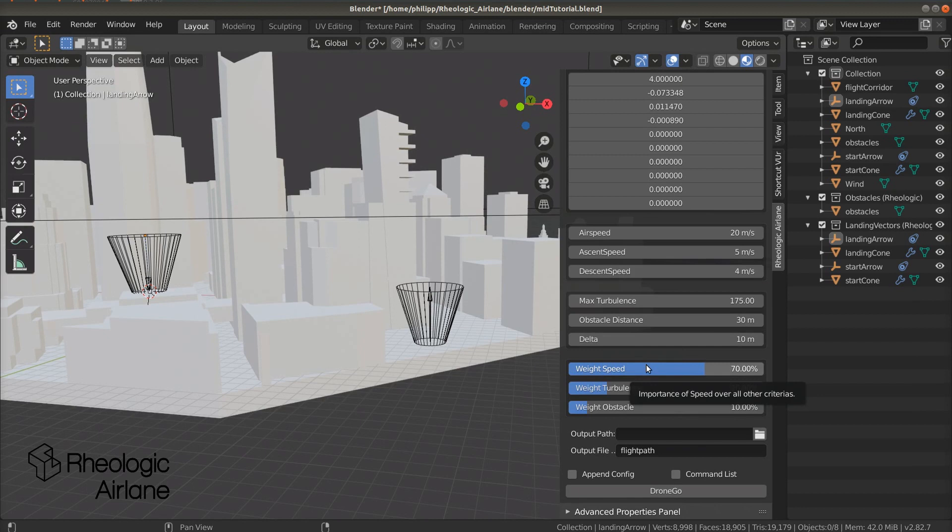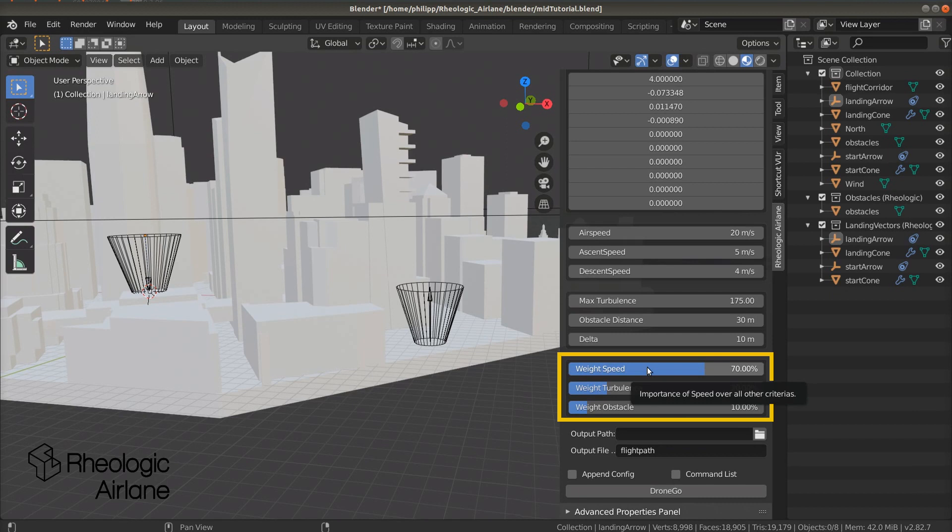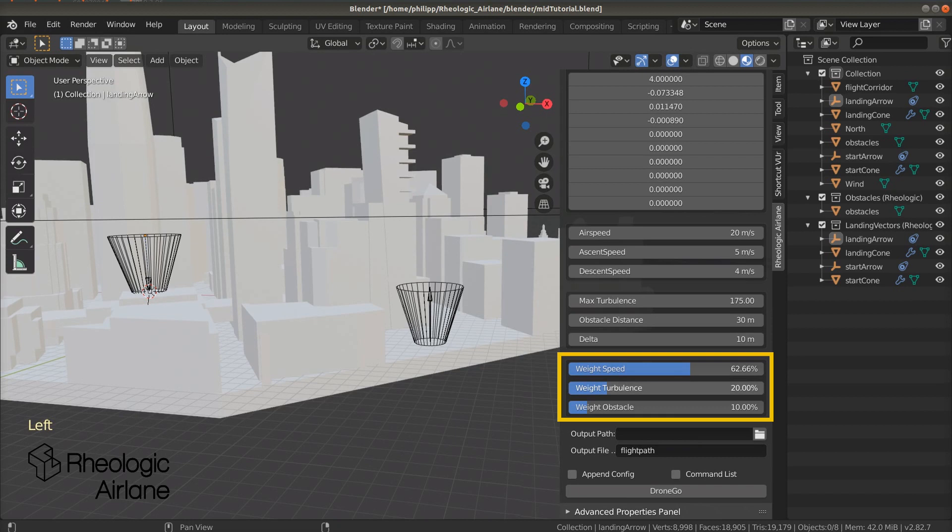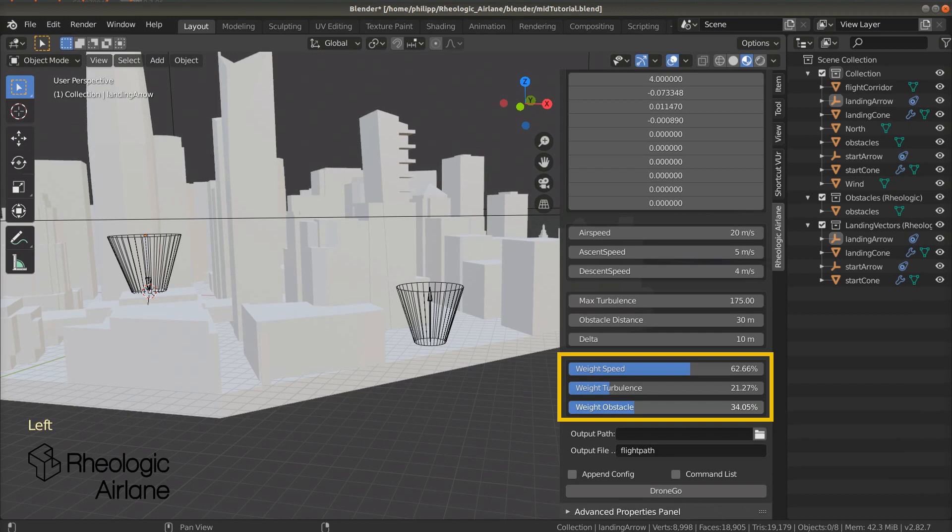Now let's set our drone's objectives. We can adjust the priority of the three objectives which determine our drone's path. If we want to reach the goal as fast as possible, we have to increase weight speed. To avoid turbulent areas, we have to increase weight turbulence. If we want to penalize flying too close to the minimal obstacle distance, increase weight obstacle.